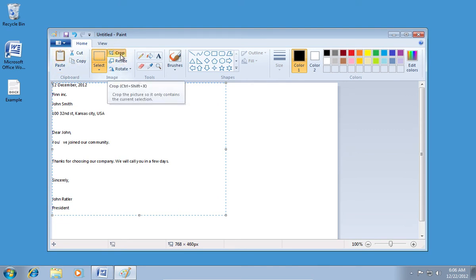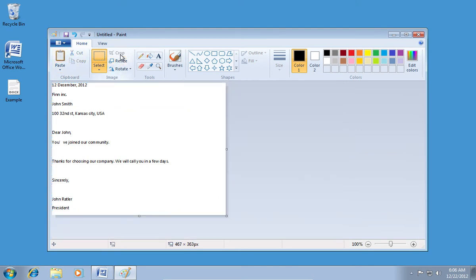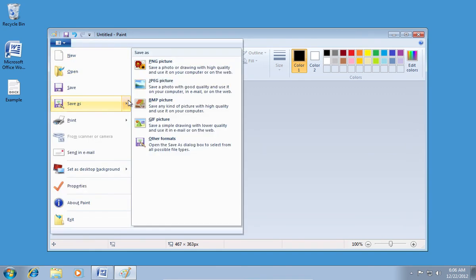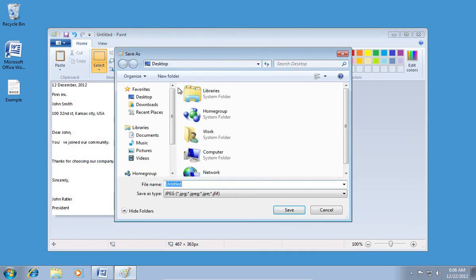Then press Crop to cut unnecessary picture area. Now press Save As and save your file as a JPEG picture.